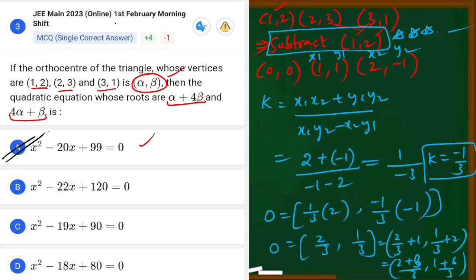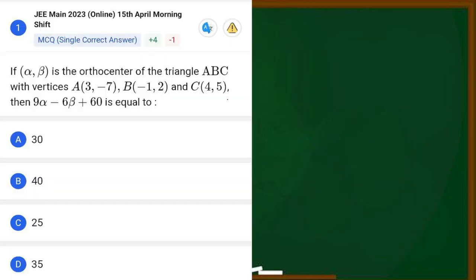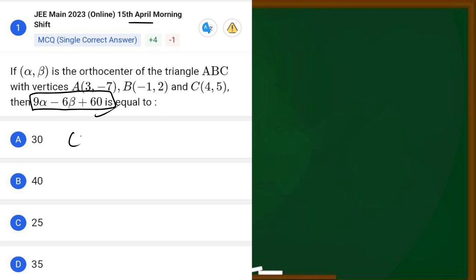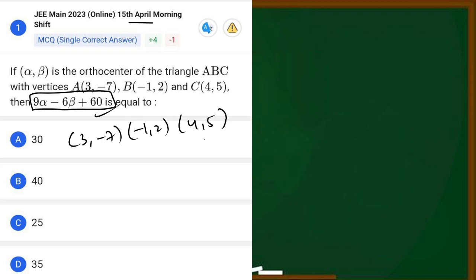This is how we solve such questions using this trick. For a similar question — if alpha, beta is the orthocentre of triangle ABC — we just find the orthocentre and substitute into the given expression. For the next problem, the three vertices given are (3, -7), (-1, 2), and (4, 5). We subtract (4, 5) to make it the origin, giving new points (0, 0), (-5, -3), and (-1, -2).